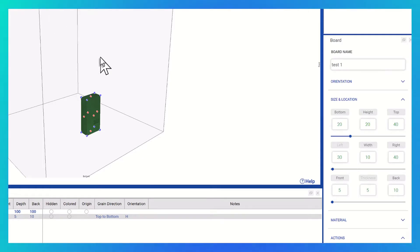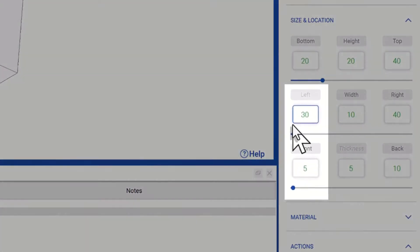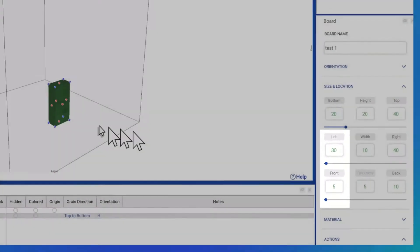Before initiating the rotation, it's essential to take note of the initial values. The left value is currently set at 30, and the front value is at 5.